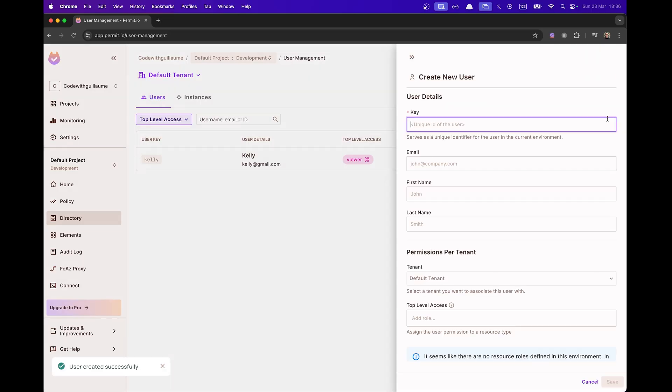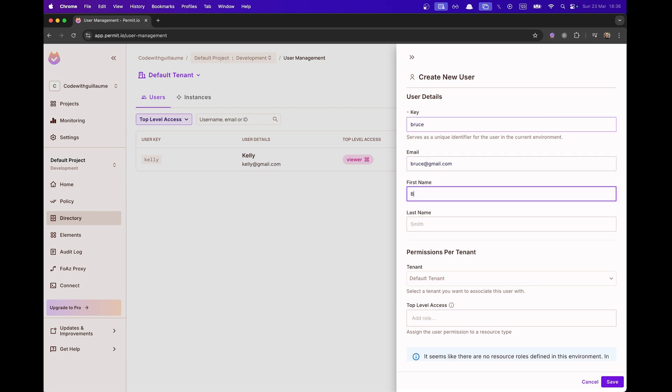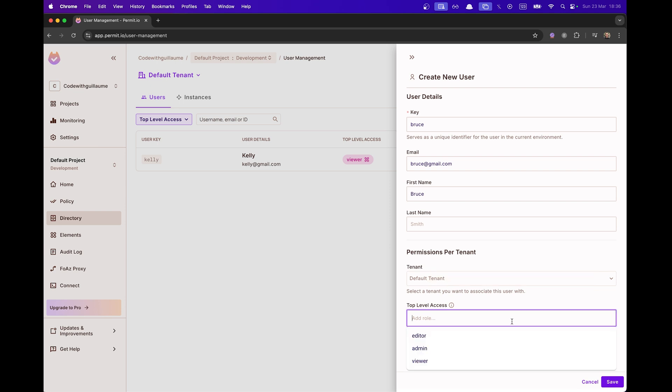I'm going to create a second user called Bruce. And Bruce basically will have a different role. He will have the Editor role. So I'm going to go to the top level access and add the Editor role to Bruce.